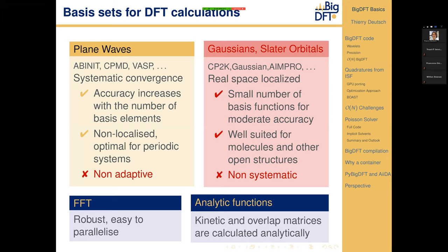The ones that emerged for solids in the 1990s were plane waves, used by ABINIT, CPMD, VASP, and many other codes. Accuracy increases with the number of elements in the basis set depending on the single parameter — the famous cutoff energy. Plane waves form a systematic basis set; they are non-localized because it is a Fourier space basis set, and are optimal for periodic systems, especially homogeneous ones. The main problem with plane waves is they are not adaptive, using the same resolution everywhere in the box even where there are no electrons.